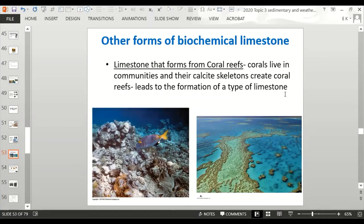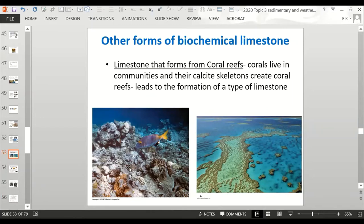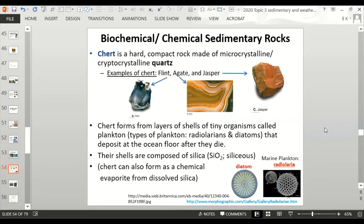Limestone also forms from coral reefs. Corals live in communities and their calcite skeletons create coral reefs, leading to the formation of a type of limestone. When corals die, they leave their skeletons behind, living together in a community, so you have large areas of coral skeletons that form reefs — which are a type of limestone. That's biochemical, because it's related to living organisms.